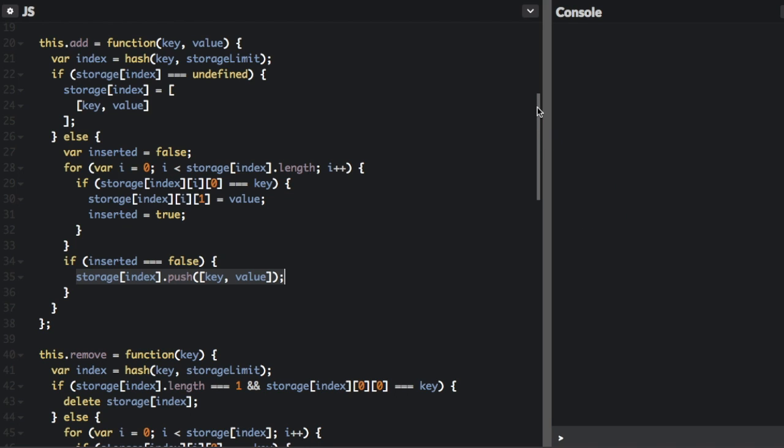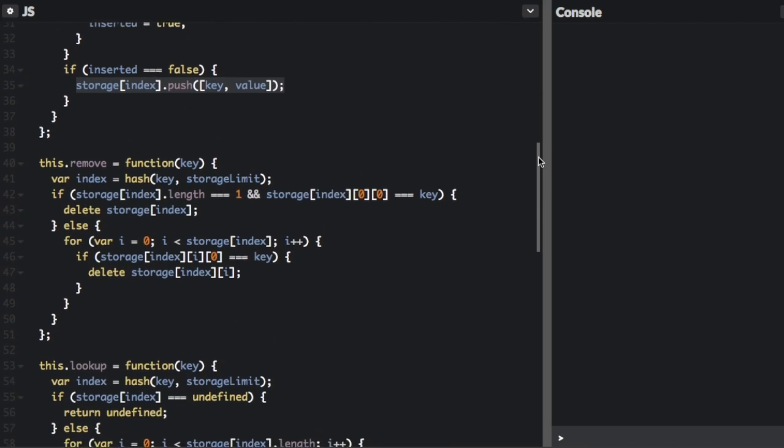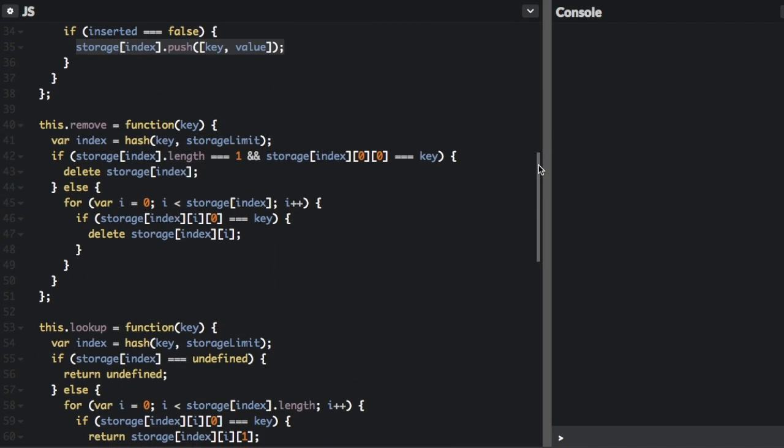So the next thing is if we're going to remove an item from the hash table. So if we're going to remove, you're just passing the key of what you want to remove. And now we're going to look up the index by passing it into the hash function. If the index that length equals one, that means there's only going to be one item in that bucket.